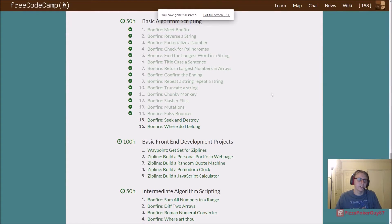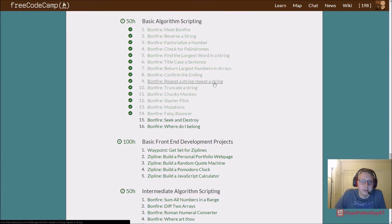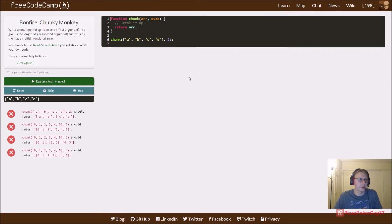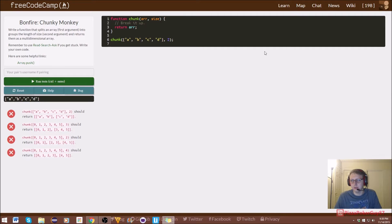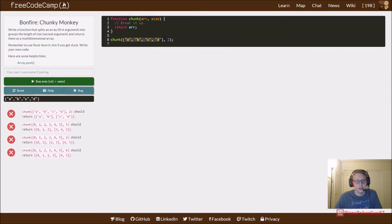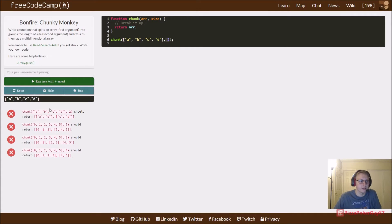We're back in FreeCodeCamp doing the bonfire section — basic algorithm scripting. Today we're doing Chunky Monkey. This one took me a second to wrap my mind around, but once I got the solution it wasn't too bad. What we're trying to do is take in an array of characters in our chunk function and break them up into multiple arrays based on a given size. So for size 2, A B C D should return [A,B] and [C,D].